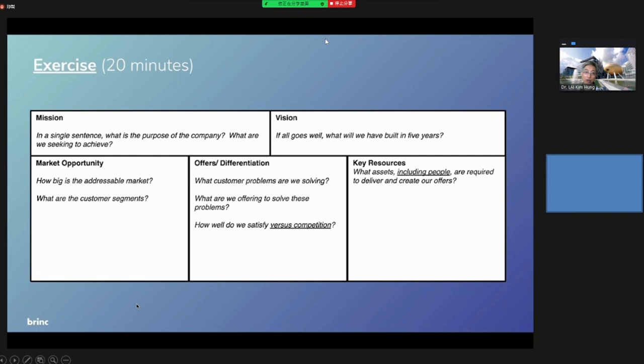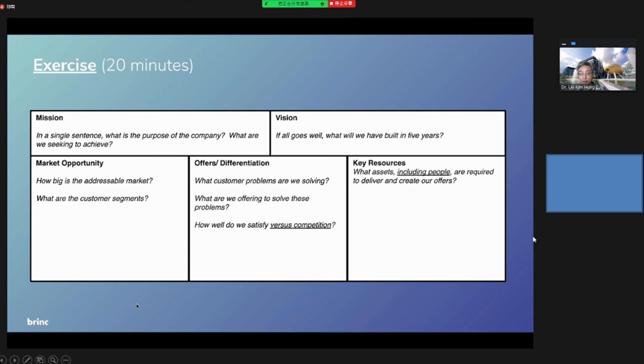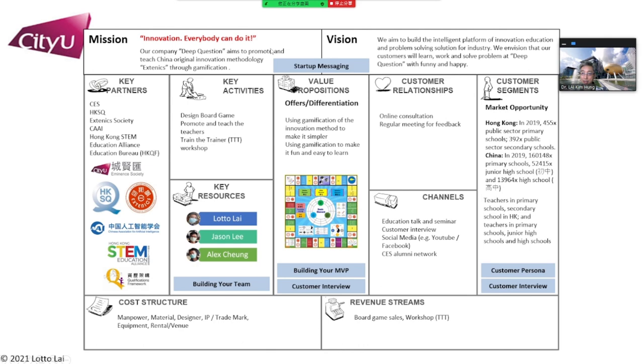Now, in our virtual program, we have an exercise, a 20-minute exercise covering vision, mission, market opportunity, offering, defensibility, and key resources. You need to answer different questions. And then I will show my example.